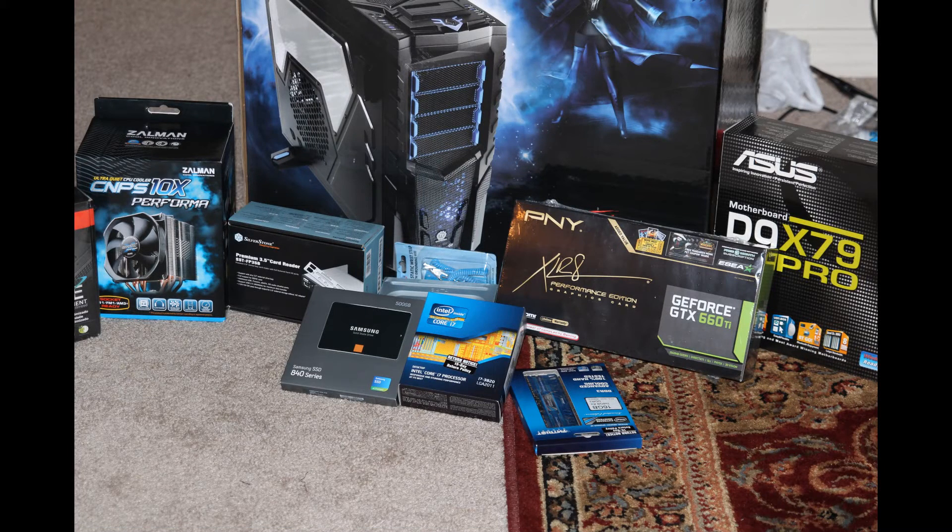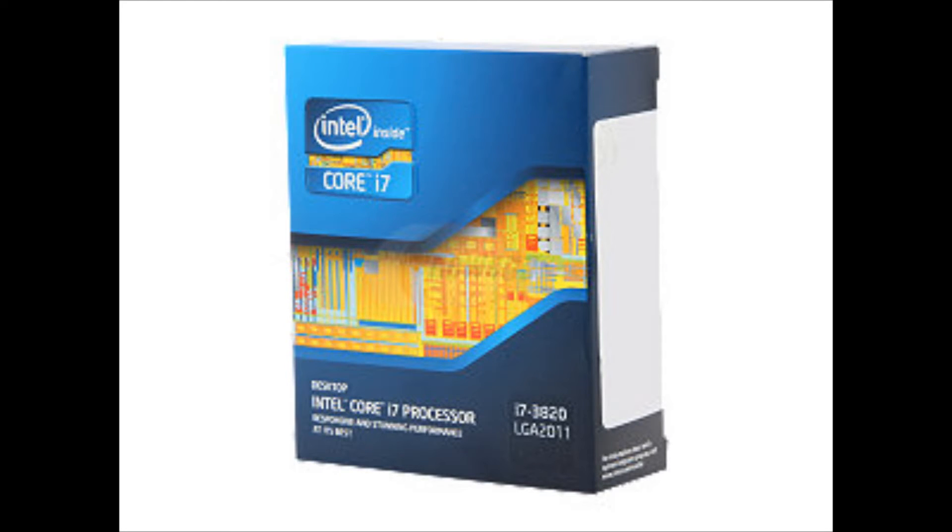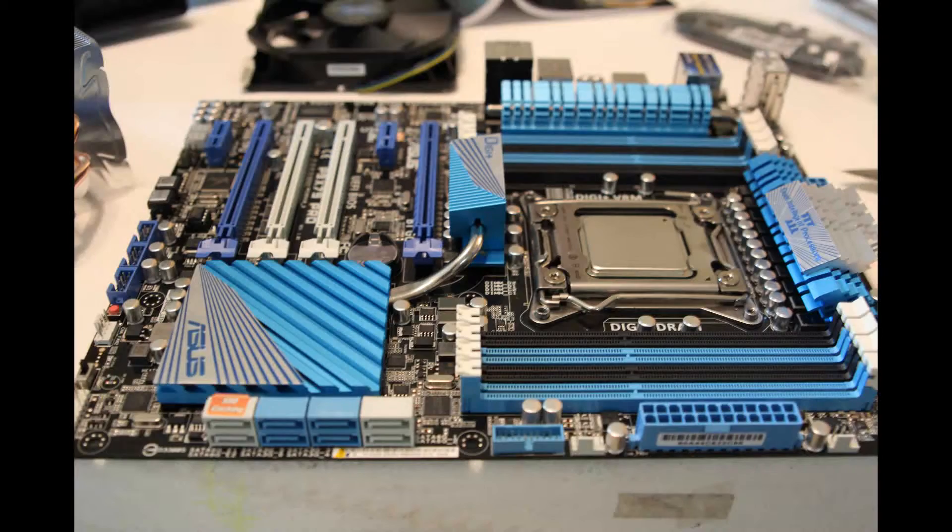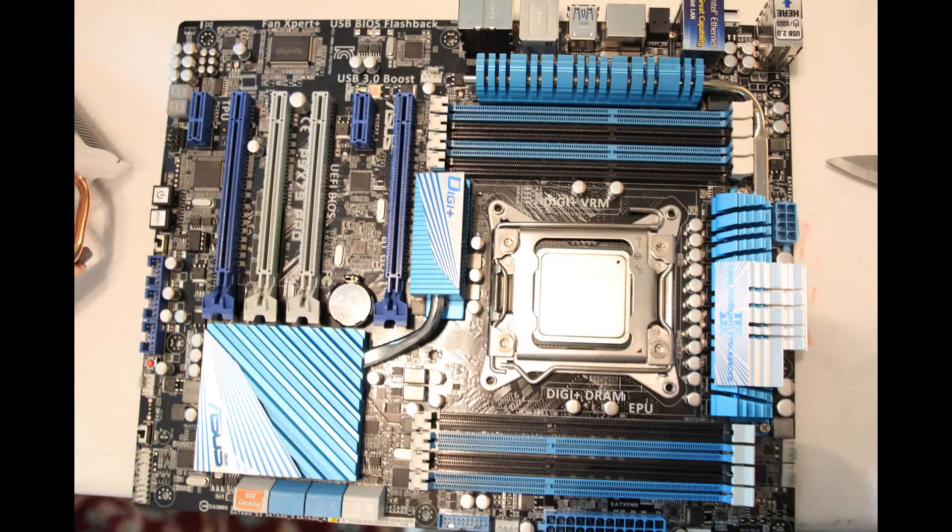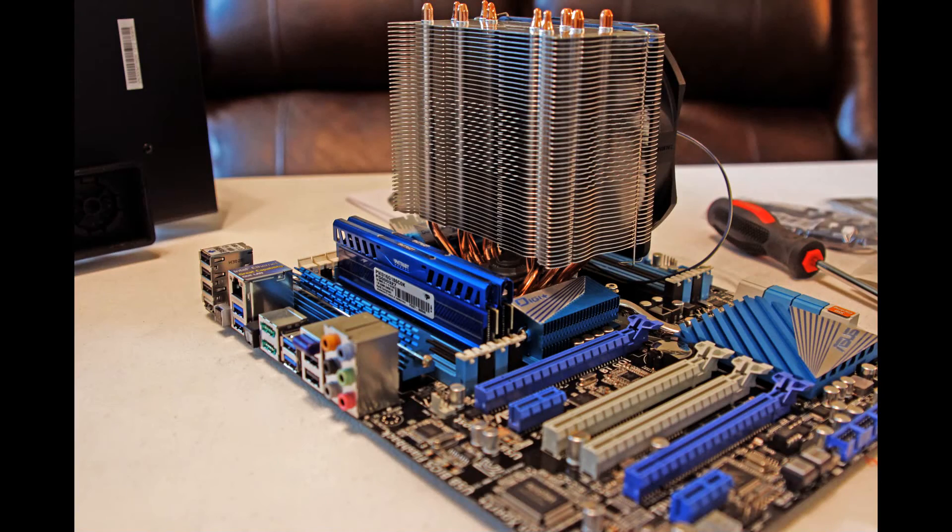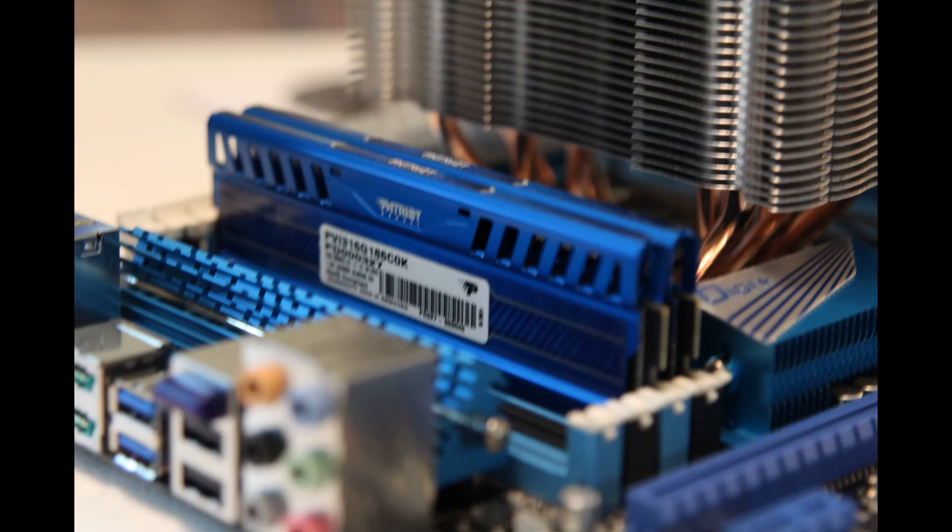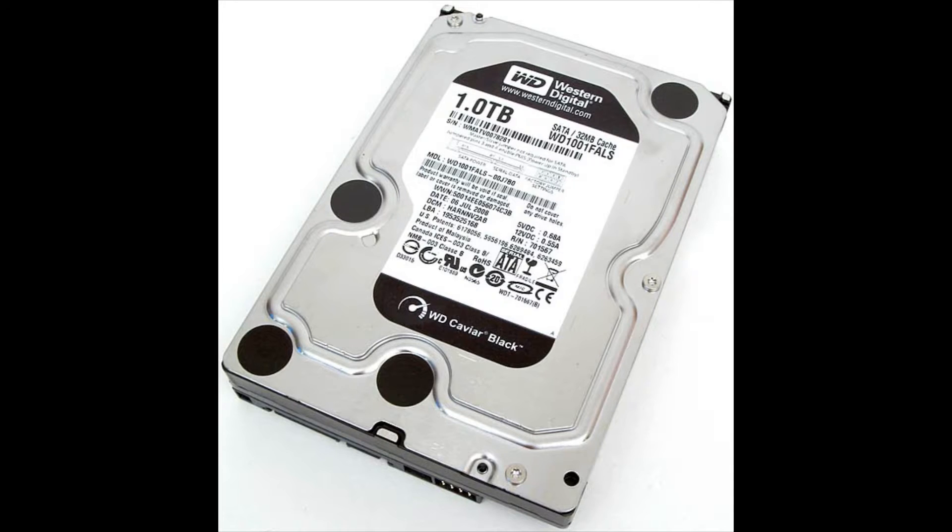Back to the parts list. I bought an i7-3820 at 3.6GHz, and I overclocked that to 4.5GHz, and that was $300. Asus P9X79 motherboard, $300. 16GB of Patriot 1866MHz DDR3 RAM, $130. Two 1TB Western Digital Blacks, $200.